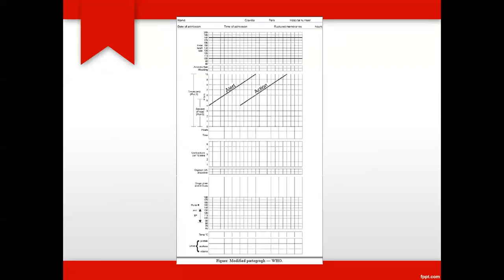This is the partograph. Here we write the name of the mother, which gravida she is — G1 or G2 — which para she is, hospital number (IP number), date of admission, time of admission, and whether the membranes are ruptured or not at the time of admission. This area gives information regarding the fetal heart rate, this column for amniotic fluid, this column for molding, and this section for descent of the head and cervical dilatation.